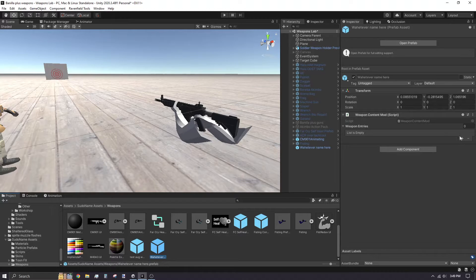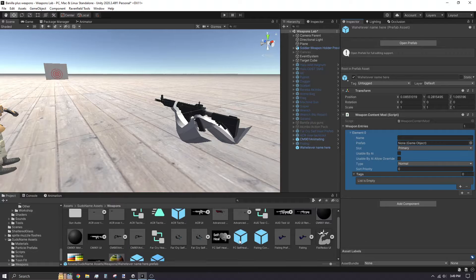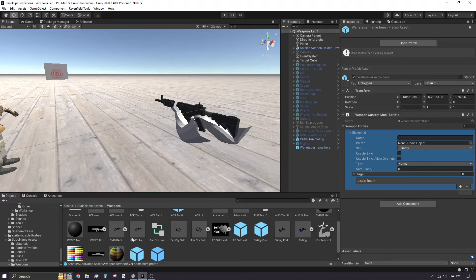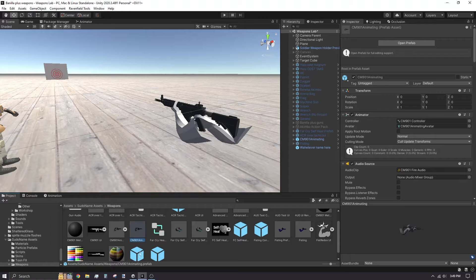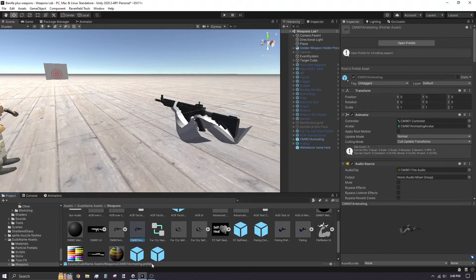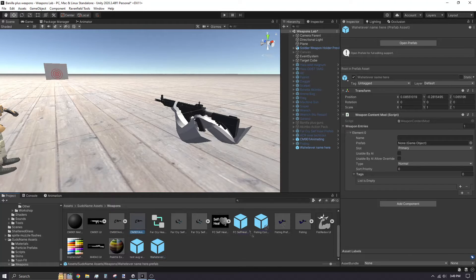Select your weapon content mod in the file browser. Increase the weapon entry amount to how many weapons you want to include in your exported mod. While your weapon content mod is still selected, drag and assign your weapon prefab into the prefab slot.